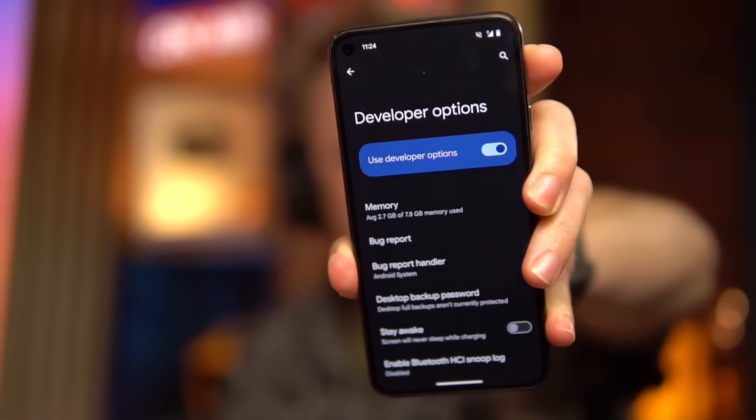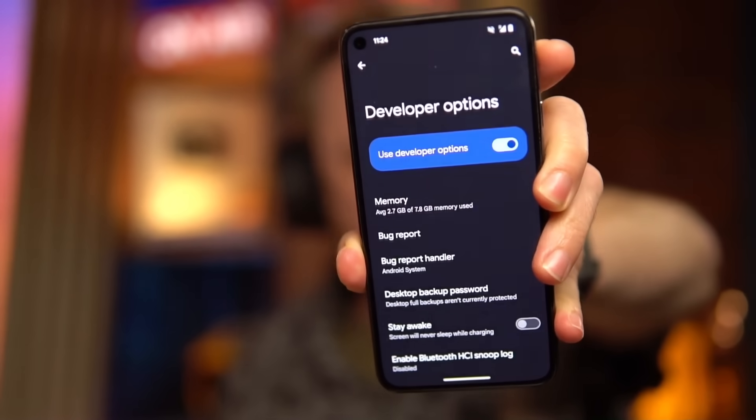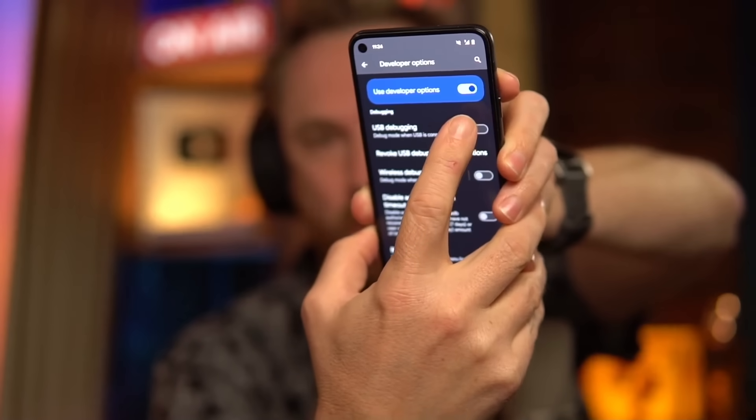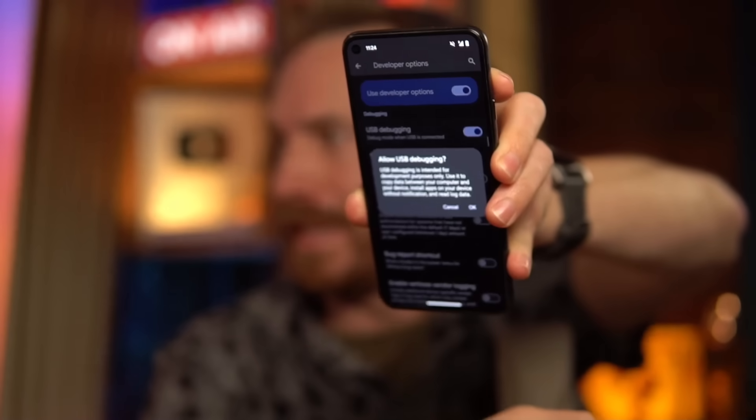Next, I need to enter developer options in the settings menu on my phone and switch on USB debugging. That's going to say, are you sure? I'll say yes.